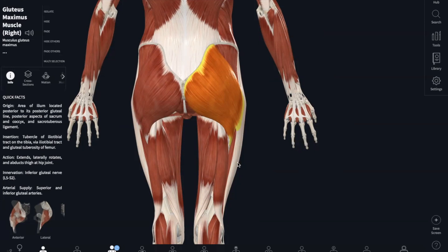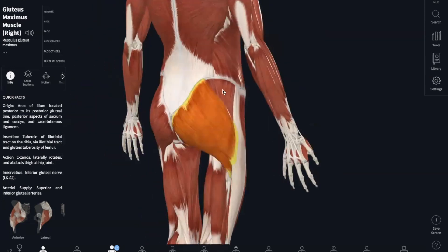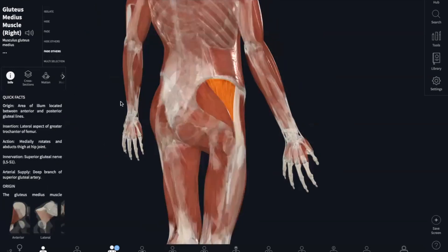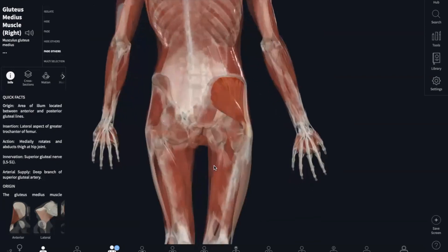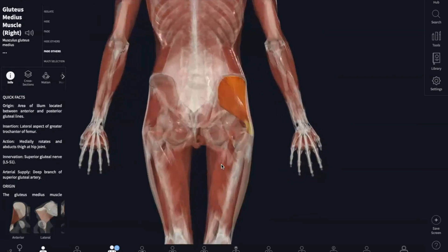And now our gluteus medius, which is slightly covered. We can see that it originates in the upper lateral surface of your ilium and inserts into the greater trochanter of your femur. This abducts your hip and medially rotates your femur.